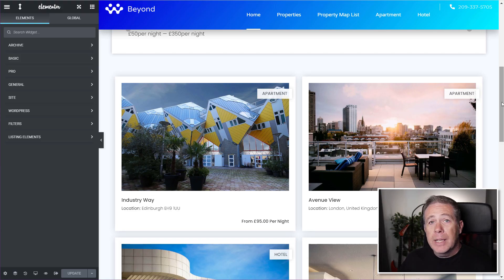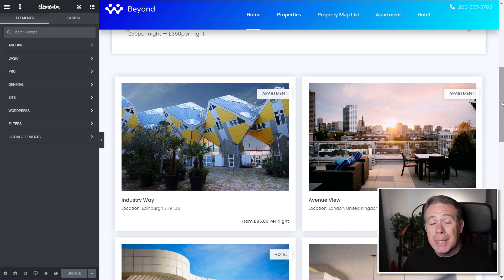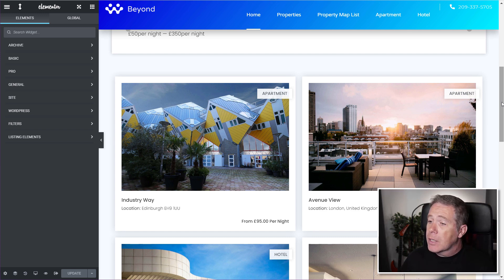Hopping over into Elementor, I've opened up my template now. This is just an archive template, but it can be a page. As long as it's got a listing grid inserted into it, that's all you need to do.